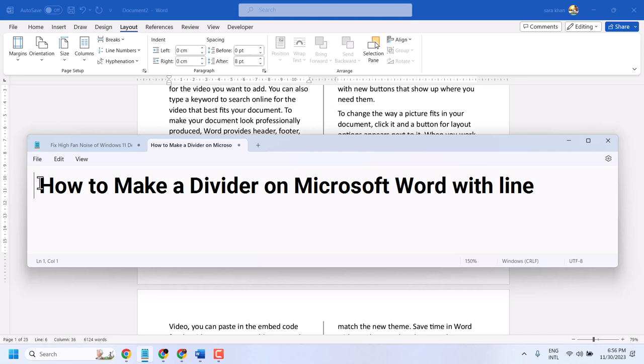In this video, I will show how to make a divider on Microsoft Word with line.